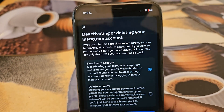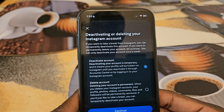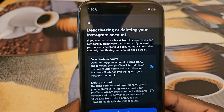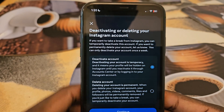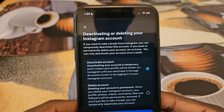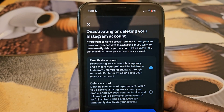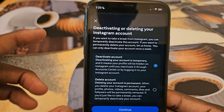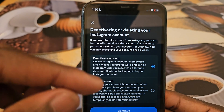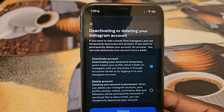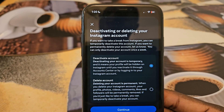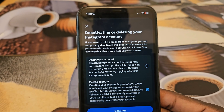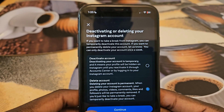Now you've got two options: you can deactivate your account temporarily, or you can delete your account permanently. Choose whichever you want. For the sake of this video, we're going to pretend I'm deleting my account, so I'll click on 'Delete Account' and then click 'Continue'.